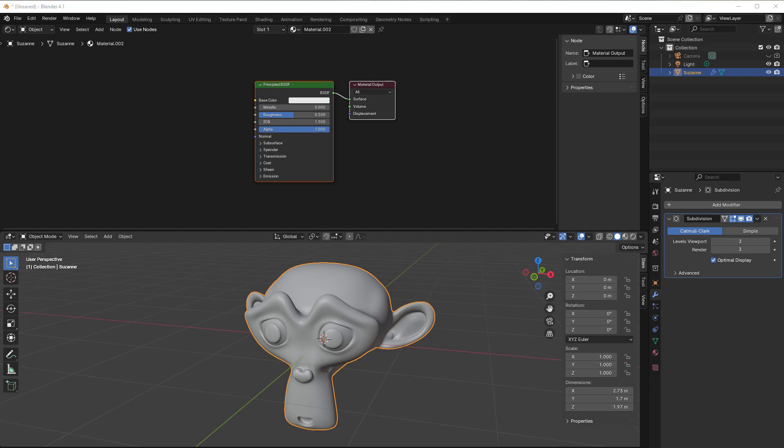Hi and welcome to another five-minute session. This time it will be still about vertex colors, but how you can easily use it to create dirt in your material for the object.